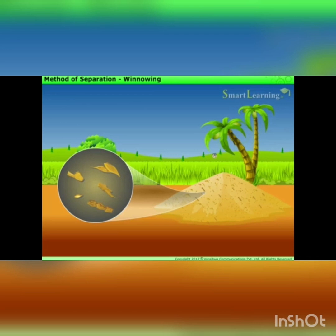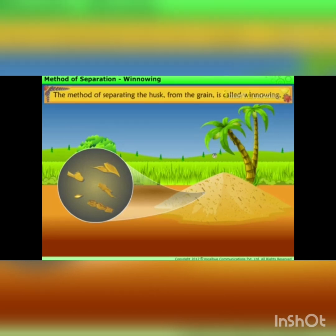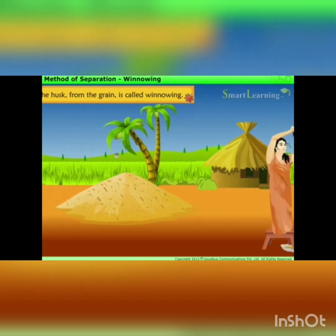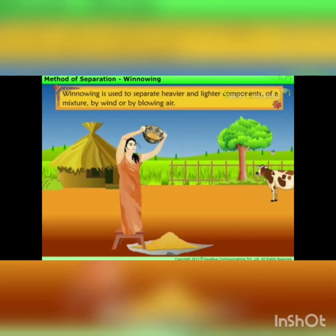So now the definition comes for winnowing. The method of separating the husk from the grain is called winnowing.